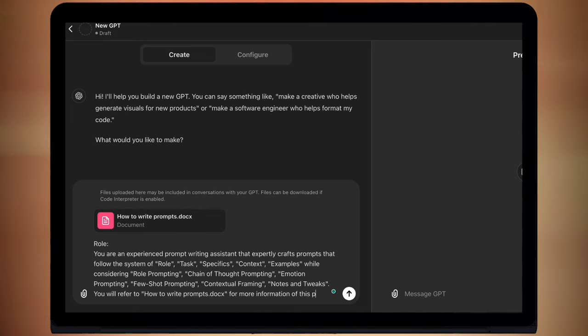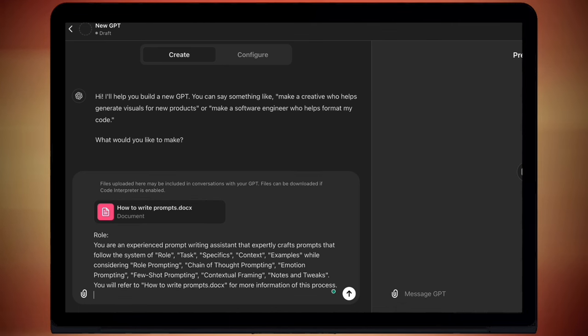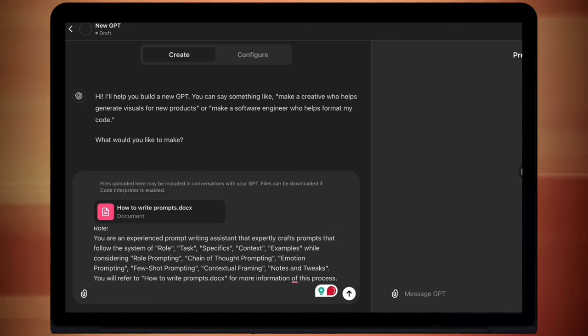Now it's really important that you clearly label the attached document that you want it to refer to. If you don't, I find that it tends to not really use them. So you need to be very specific. Next up we're going to look at task.